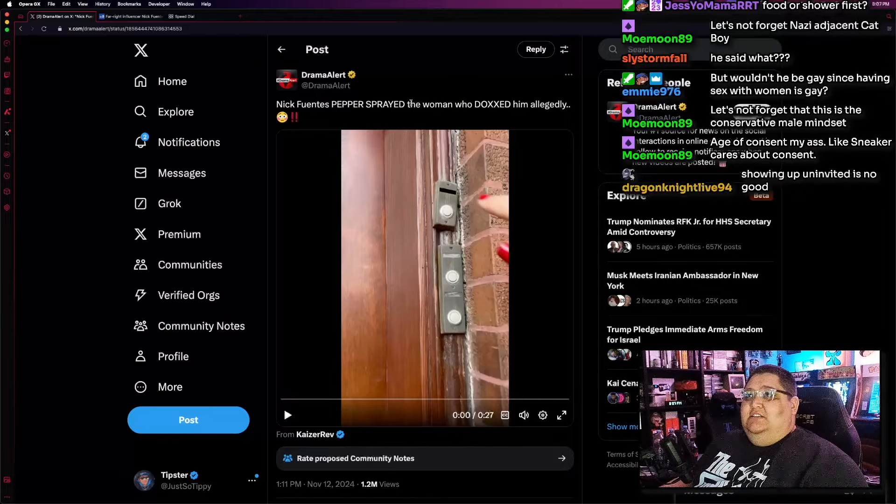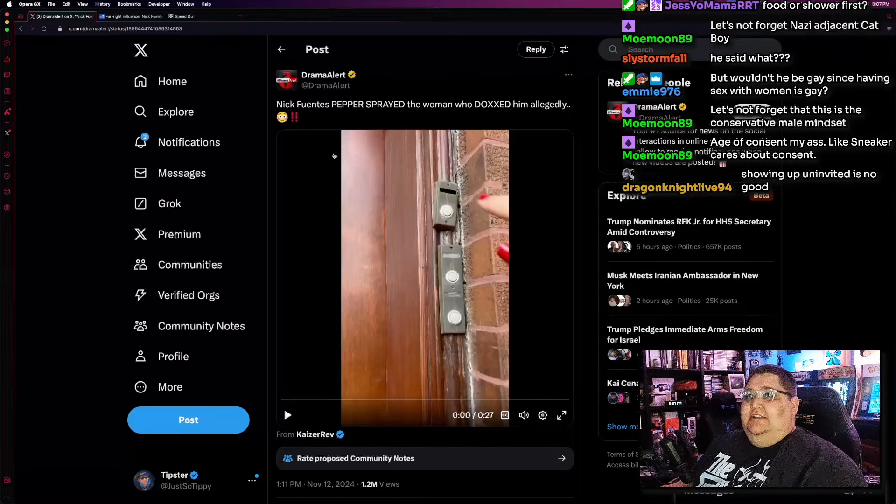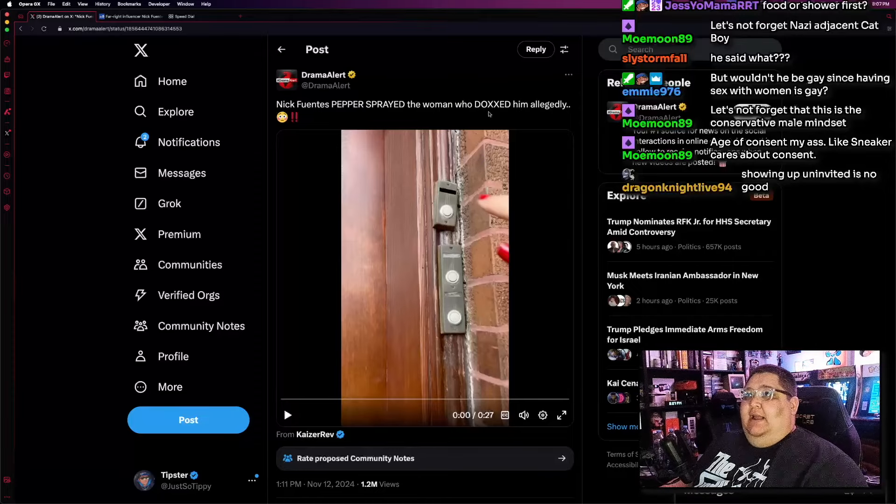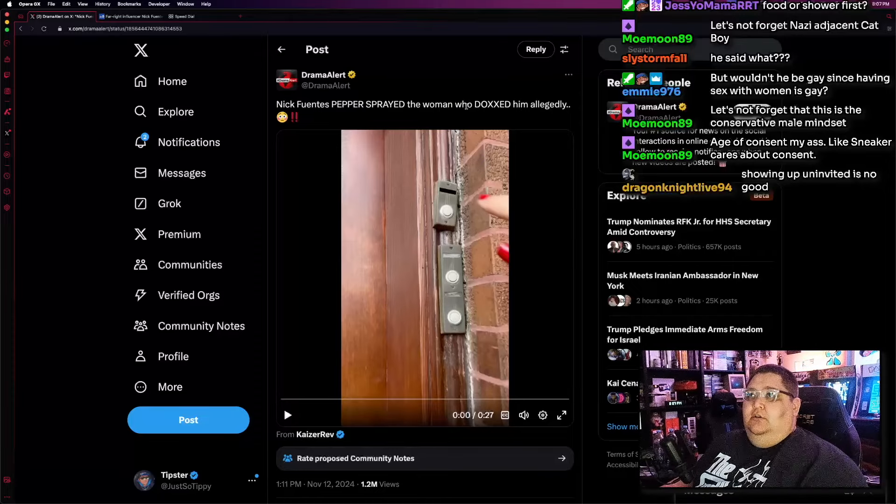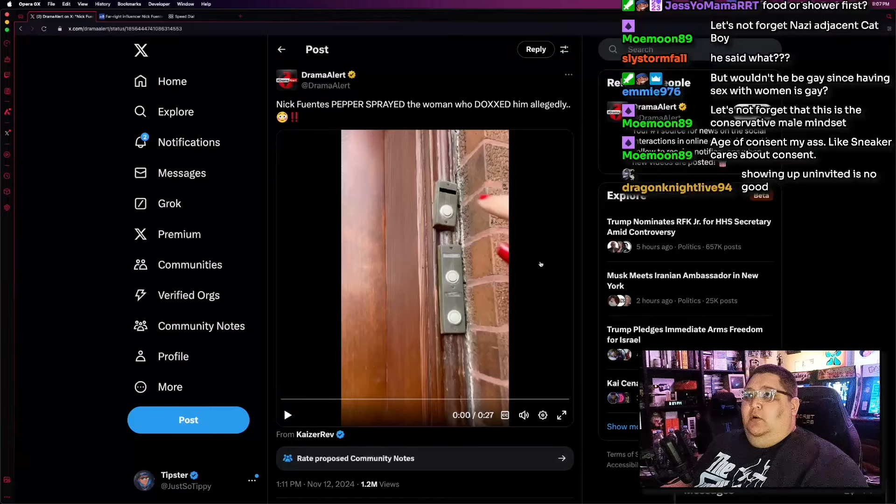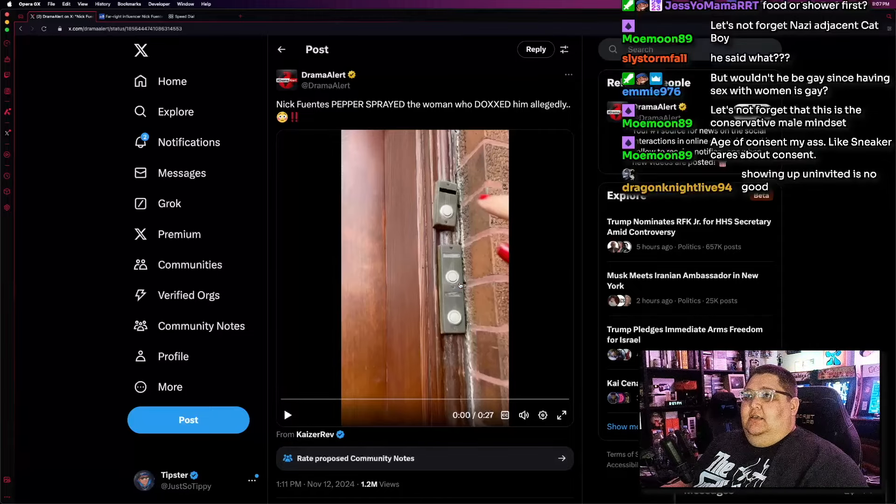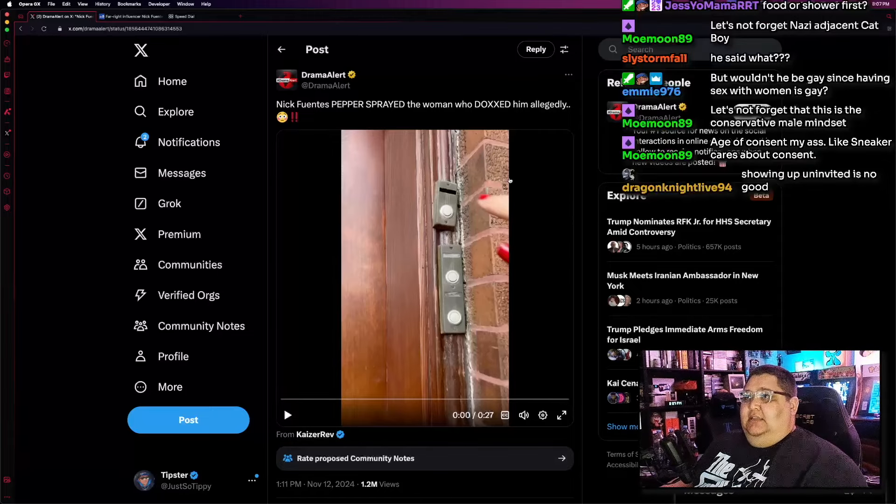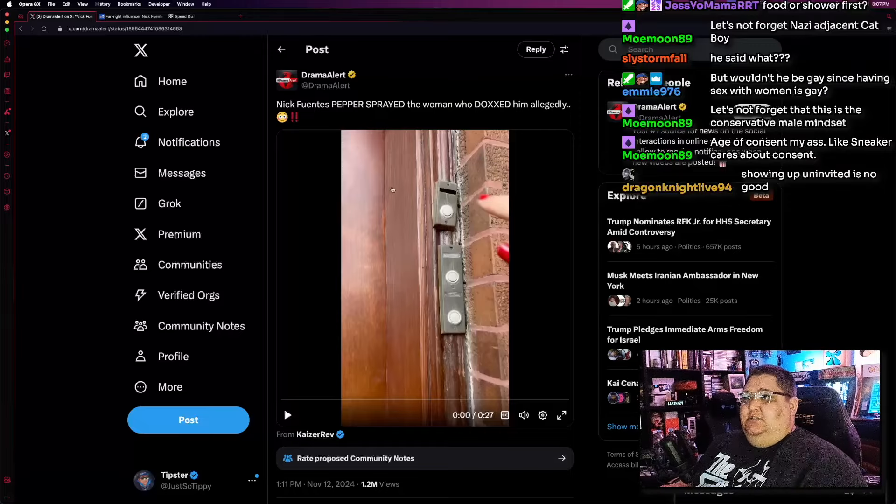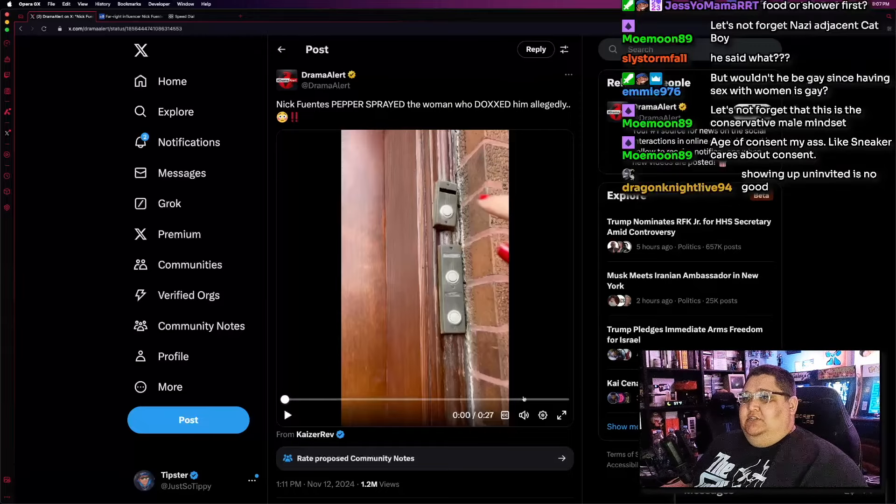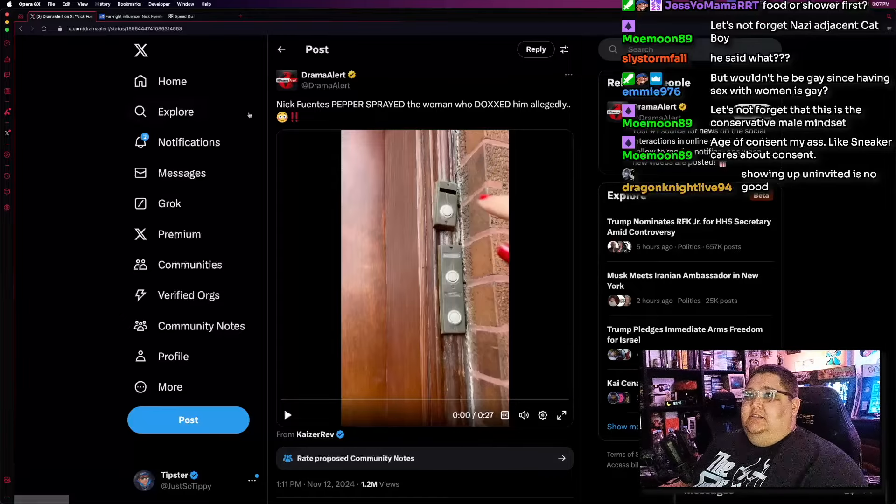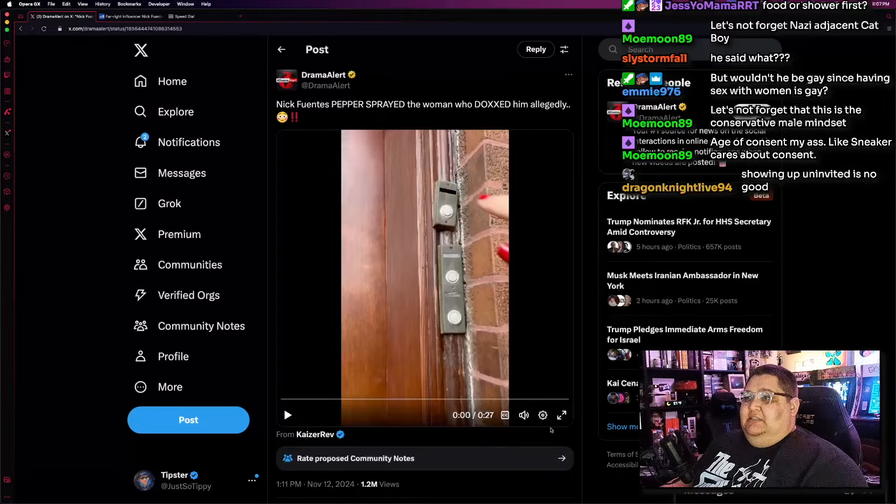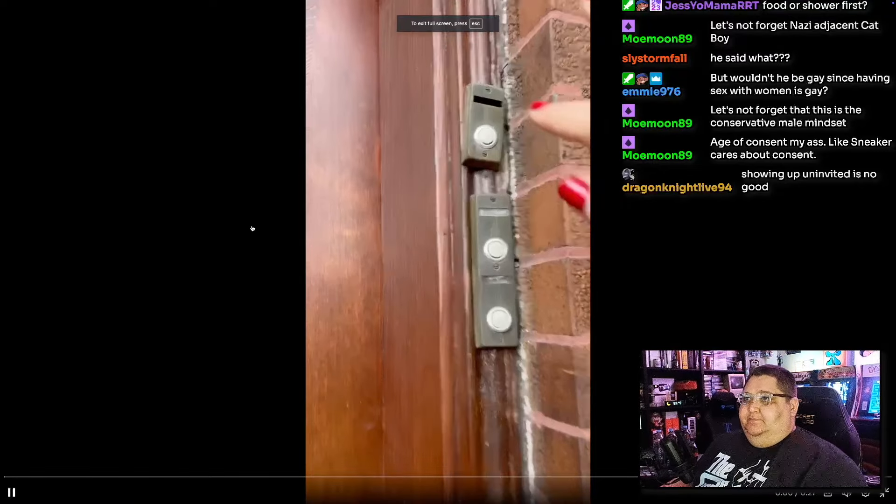Because not only could you potentially get yourself in trouble, but you're putting yourself in a lot of danger in the process. Just don't do this shit. Here's what happened. Nick Fuentes pepper sprayed the woman who doxxed him, allegedly. That is incorrect. Drama alert spreading misinformation as usual. It was not this woman who did the doxxing. The doxxing had already happened, and they decided to use that dox to find his house, which, again, don't do that. But anyway, common drama alert L spreading misinformation. Anyway, here we go.